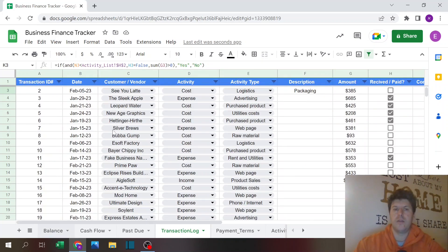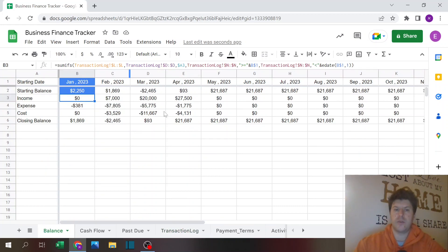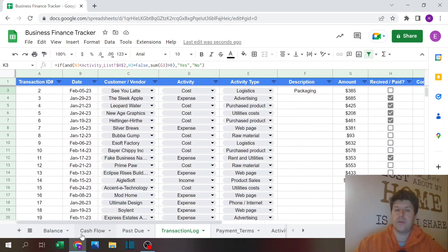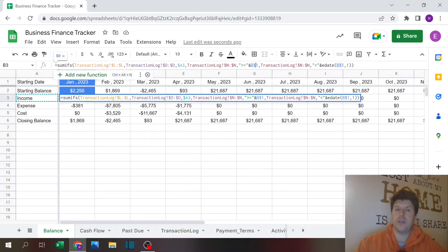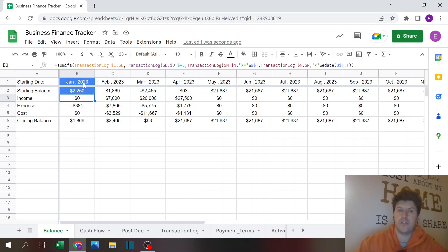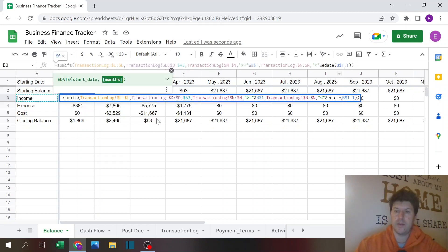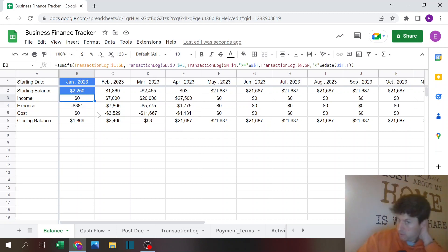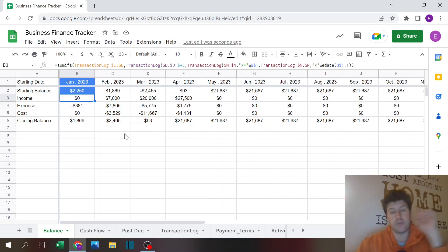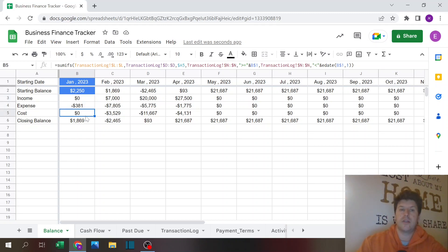The formulas use SUMIFS referencing column L for the amount, column D for the activity type, and column N for the due date. It filters for due dates greater than or equal to the first of the month and less than the first day of the next month — I use EDATE to advance the date by one month. This gives me the sum for all activity types within each complete calendar month.